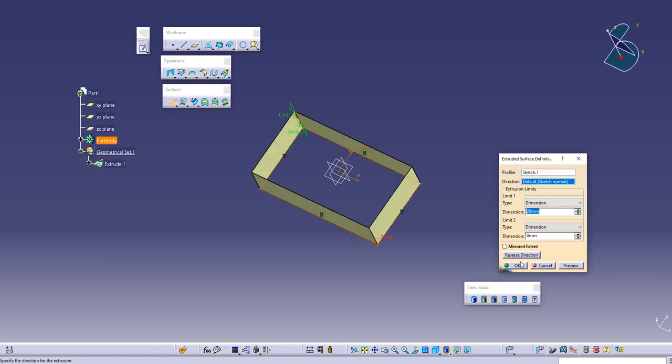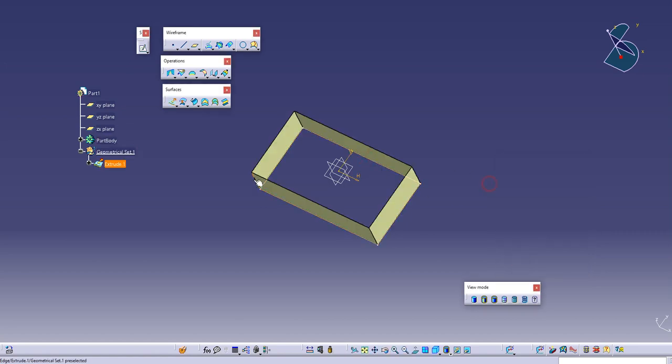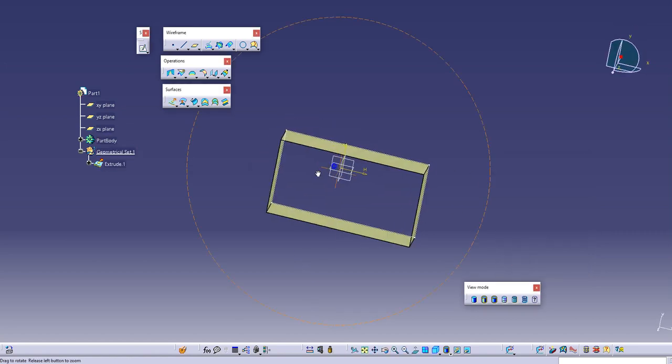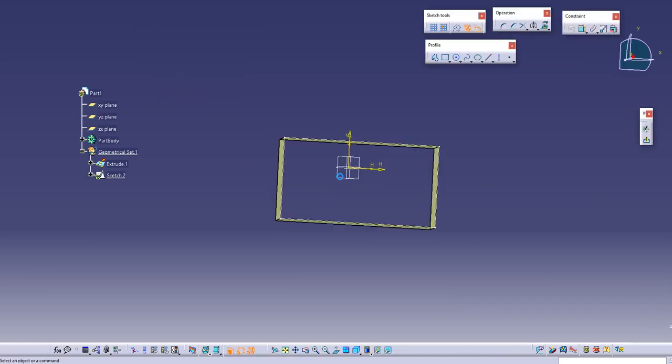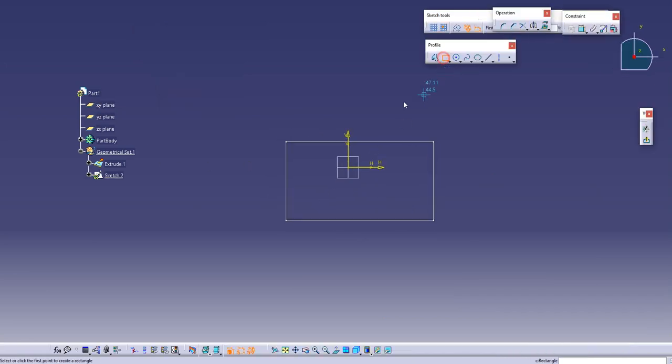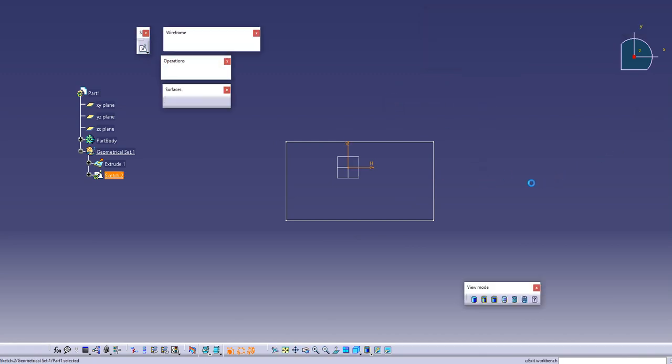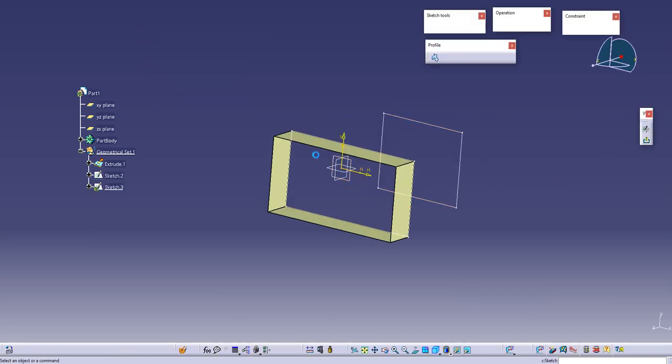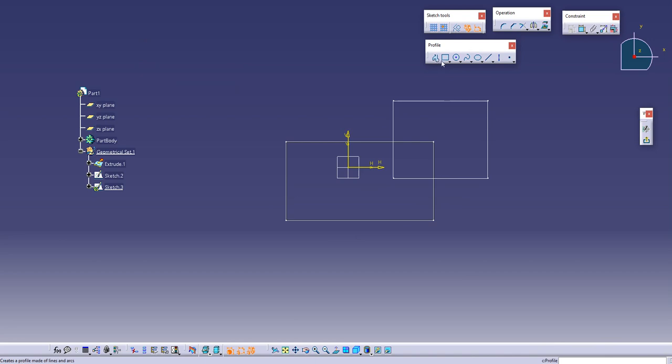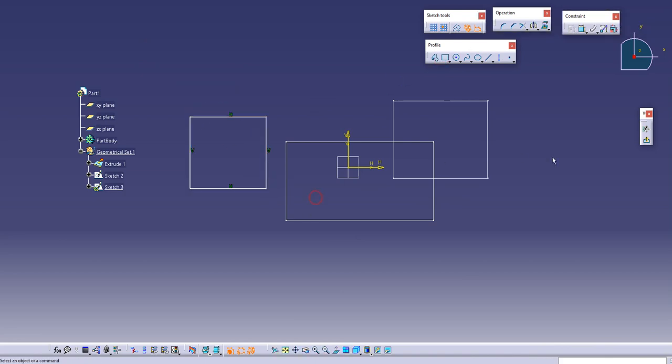And you can now define this. Whenever you draw any sketch in this geometrical set, let's say I will draw two sketch here, sketch one and run on the sketch. And I will go back.